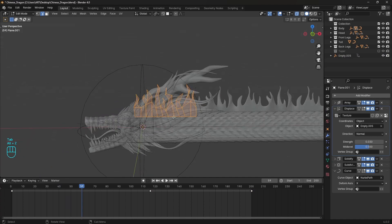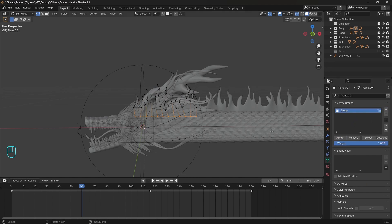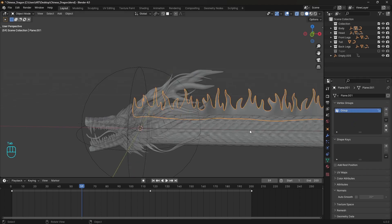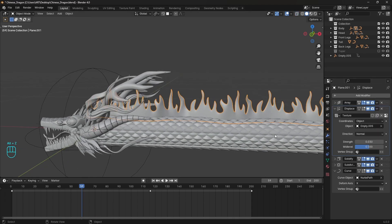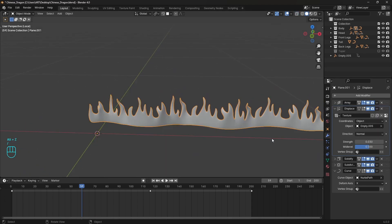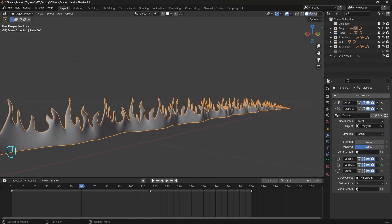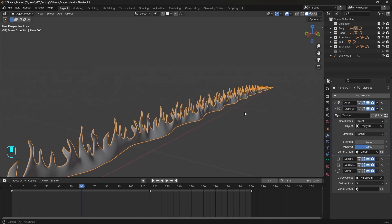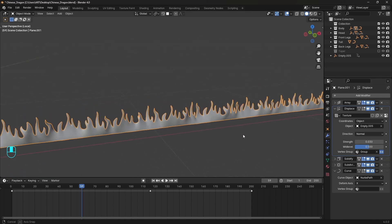We can make it still at the bottom so it looks like it's attached to the body, not floating freely. That's quite simple — we only have to select the bottom vertices and assign them to a new vertex group, then add it to the Displace modifier. Isolate the selection to see better what's happening, add the vertex group there, flip it if needed, and we have it.